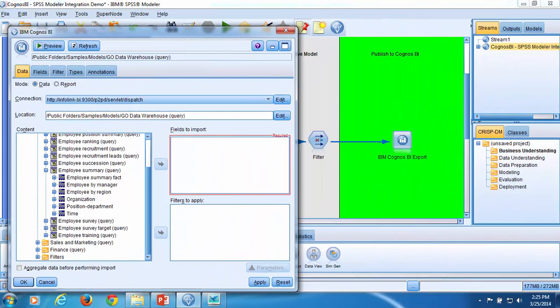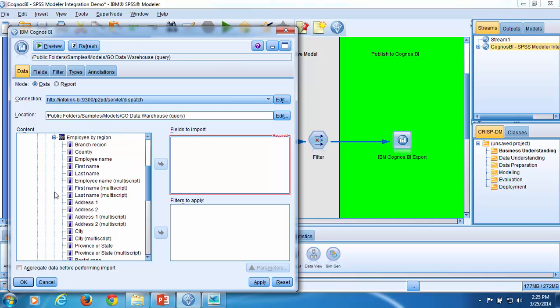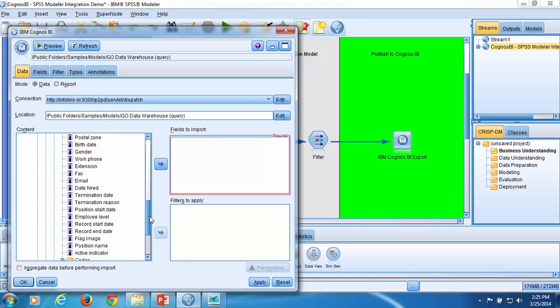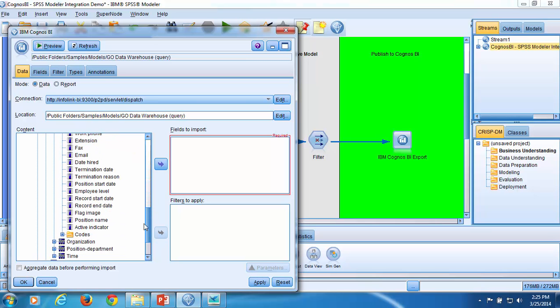First, I'll open the Employees by Region query subject. Now I'll select some fields to import. I'm selecting the following query items: Branch Region, Country, Employee Name, First Name, Last Name, and Position Name.